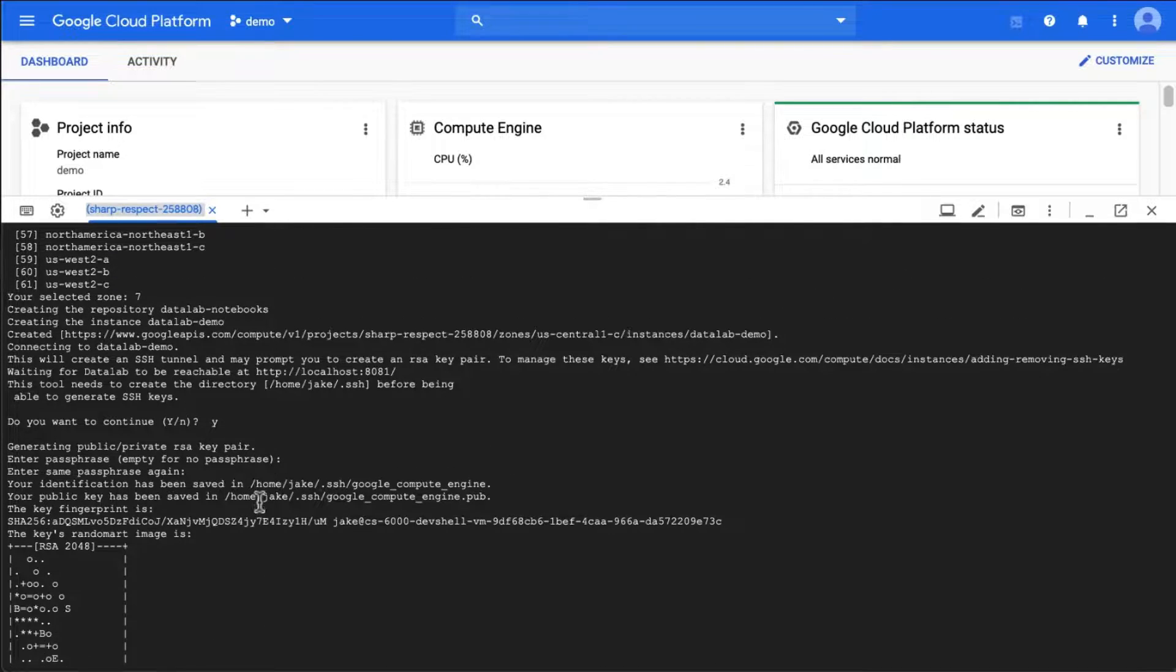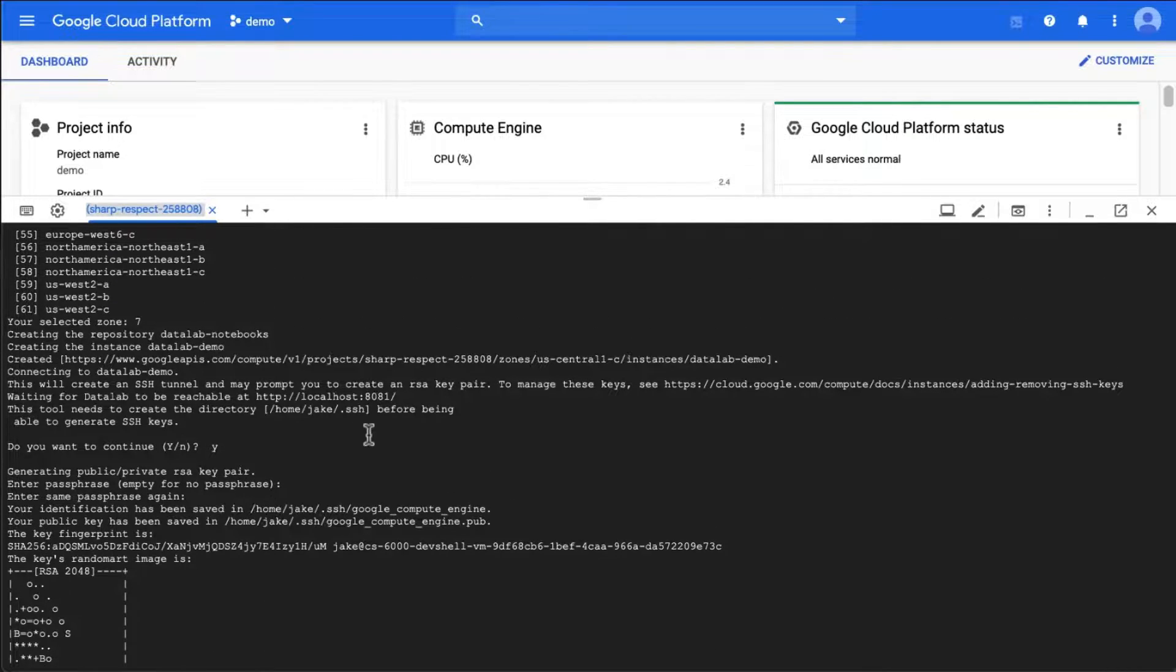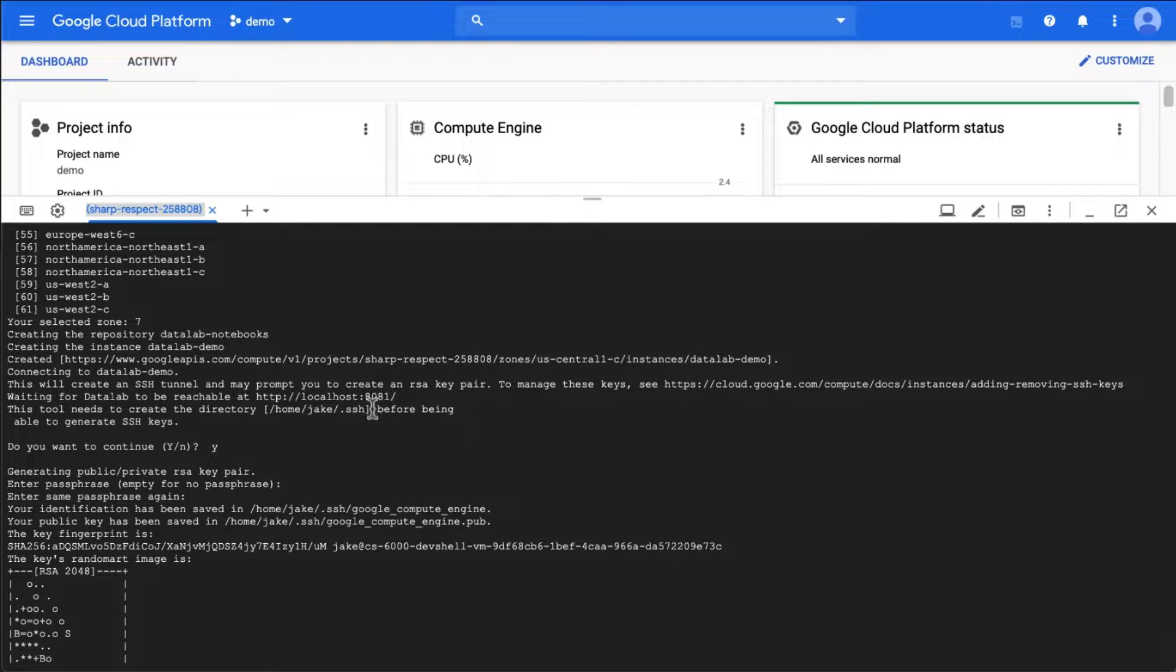So let's go and take a look at the connection. The URL is here, which is the localhost 8081. Let's click on this and we can see that our connection is live.